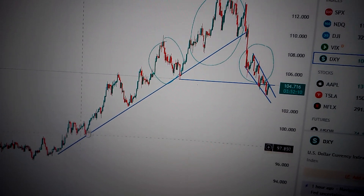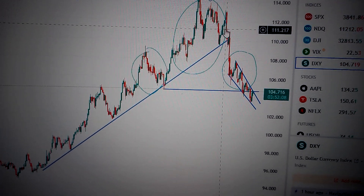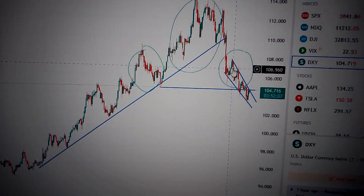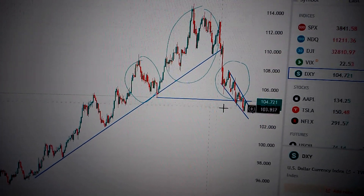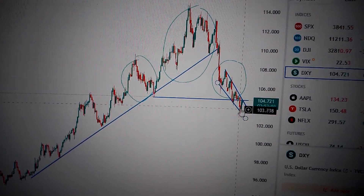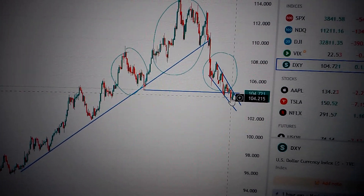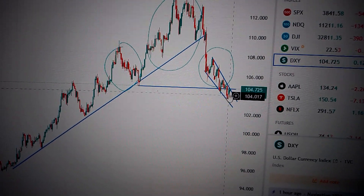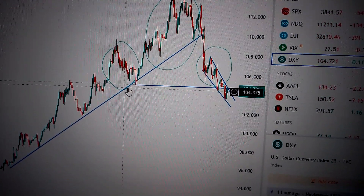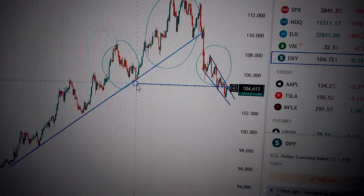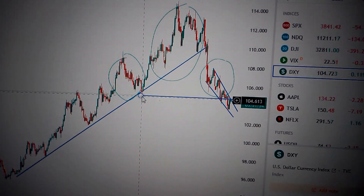We can see after the dropping down from this uptrend, DXY has shown a very typical topping pattern here. It has been confirmed by a breakdown from this line, which is the low element here. So be careful. Thank you.